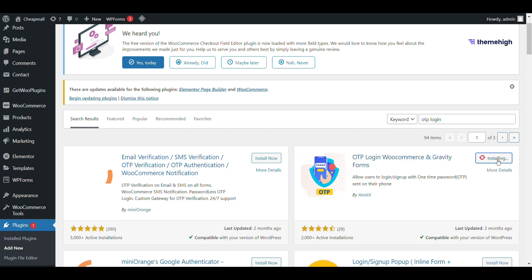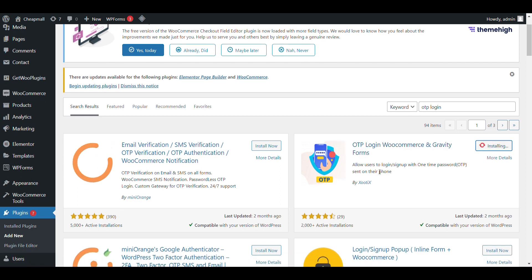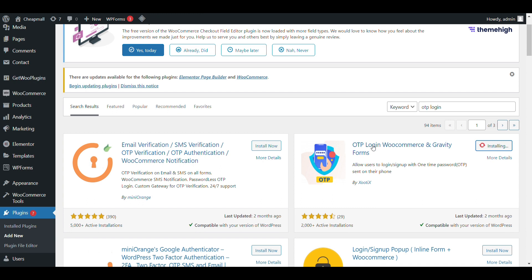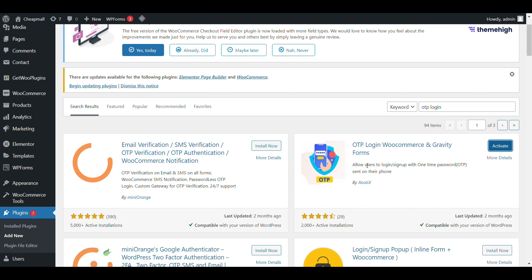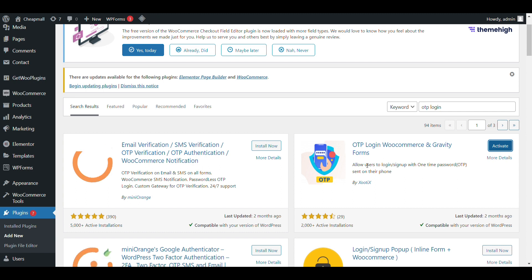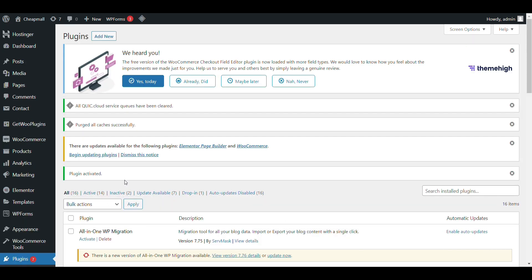Here, you don't need to pay any extra charges for OTP login. It will be totally free. It will be OTP login with Google. I will show you how we can do it.